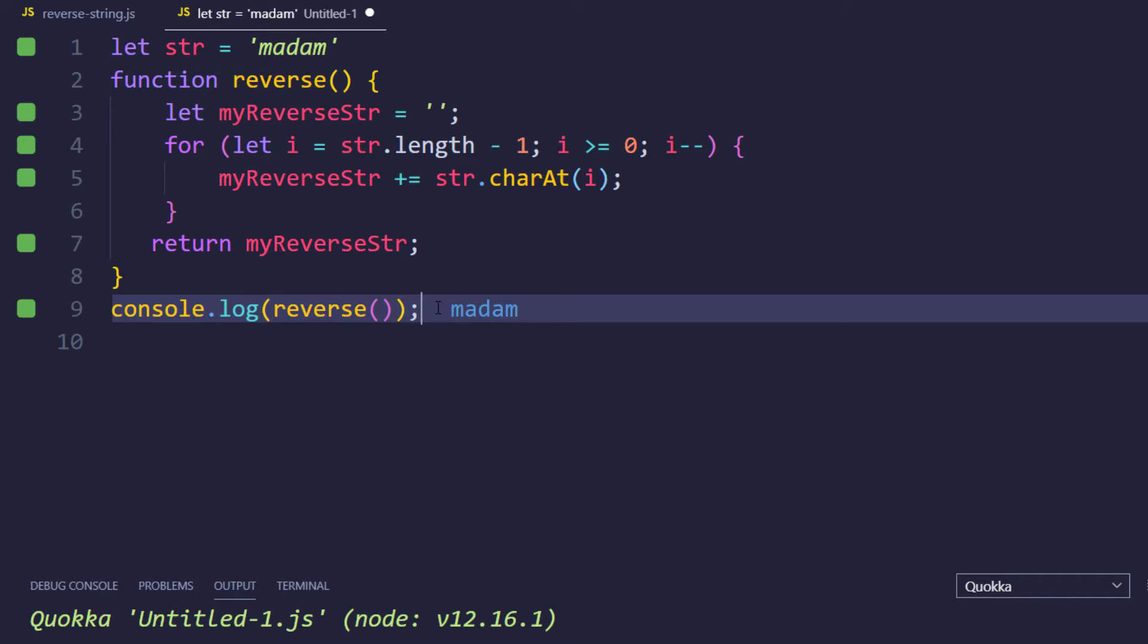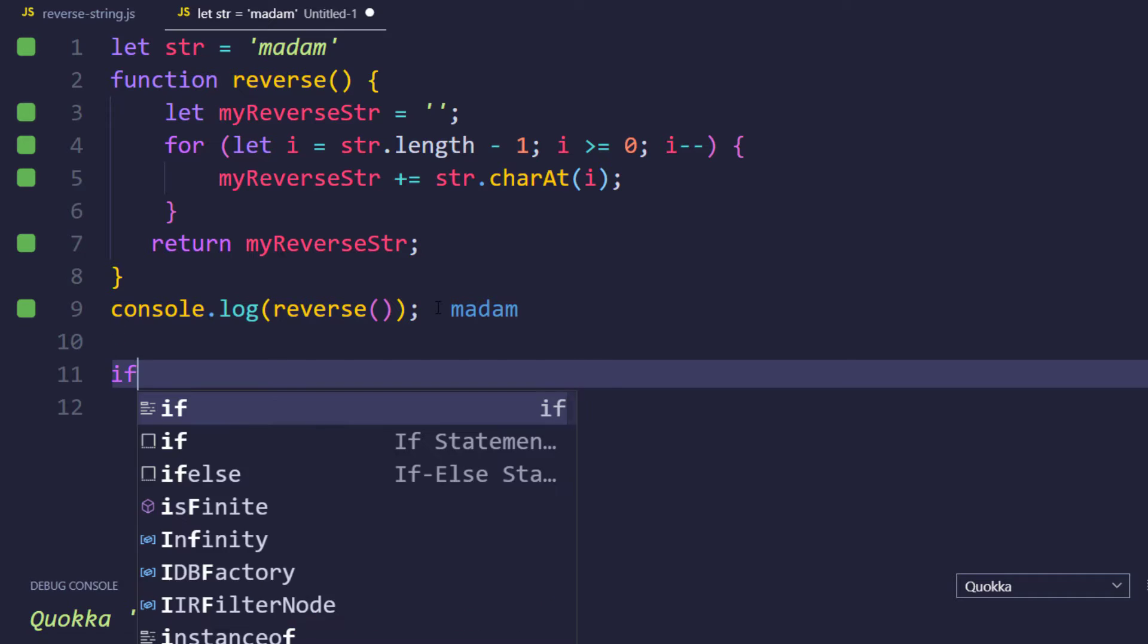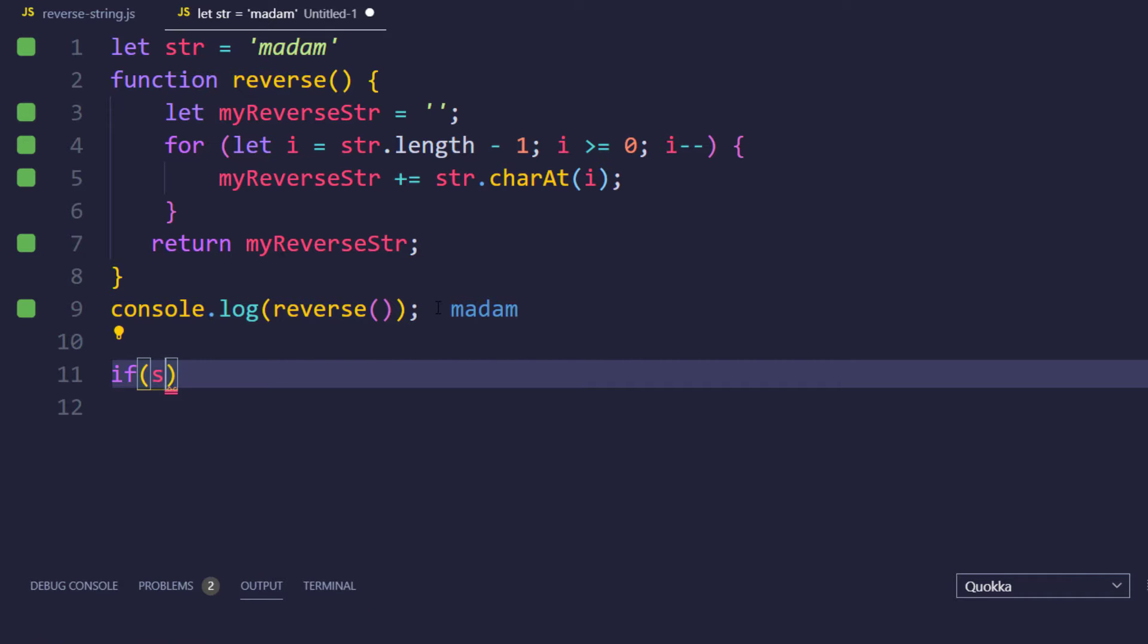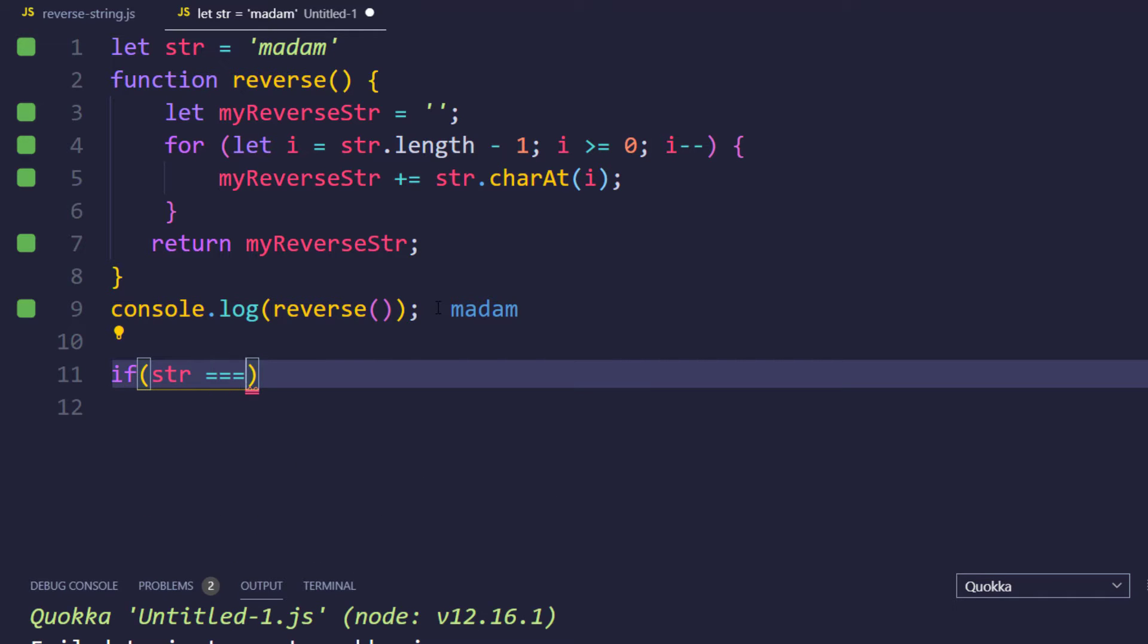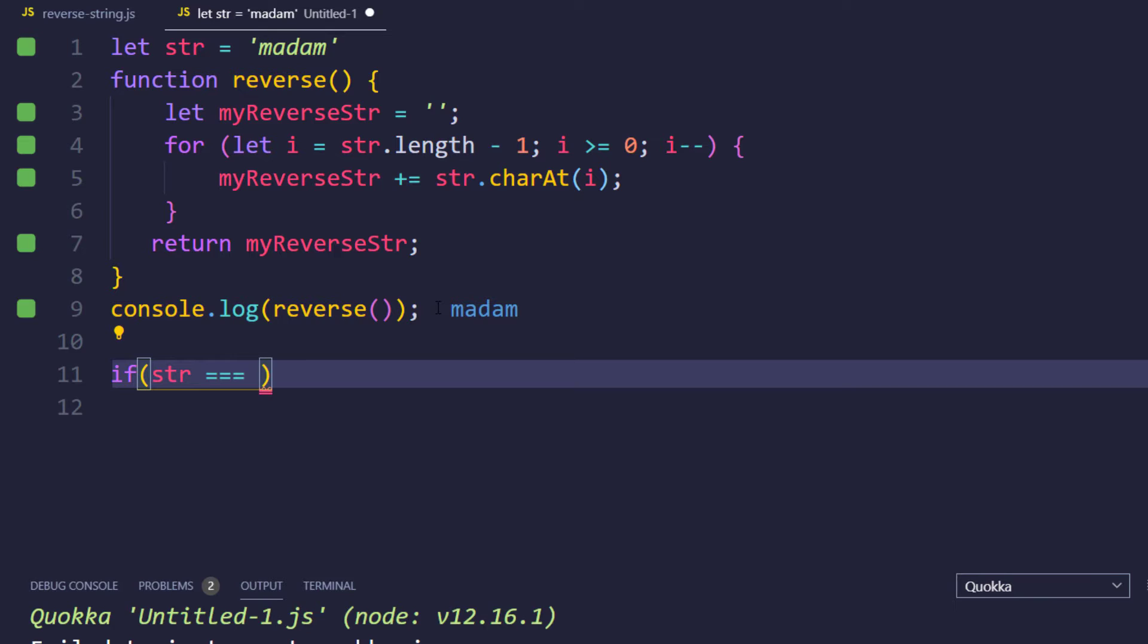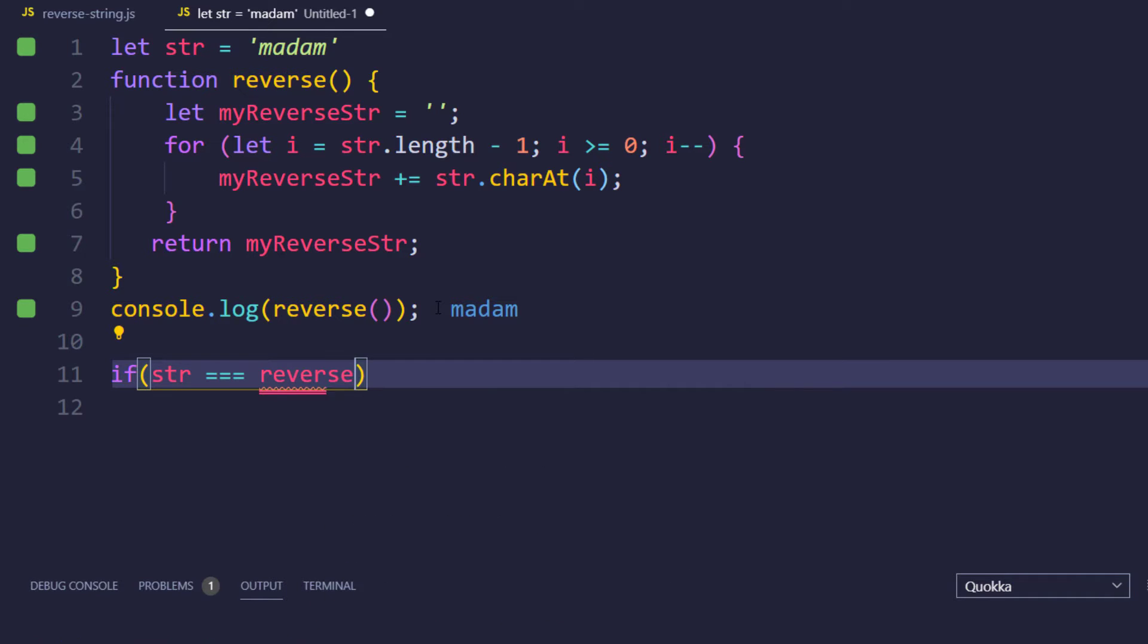We can write an if condition to evaluate the boolean. For example, if str, that is my original string, it's going to be triple equals because of course both should be of type string and the value should be also same. That's why we are using this triple equals. And here I can call the function directly. So it's going to return me the reverse string. If both the strings are equal